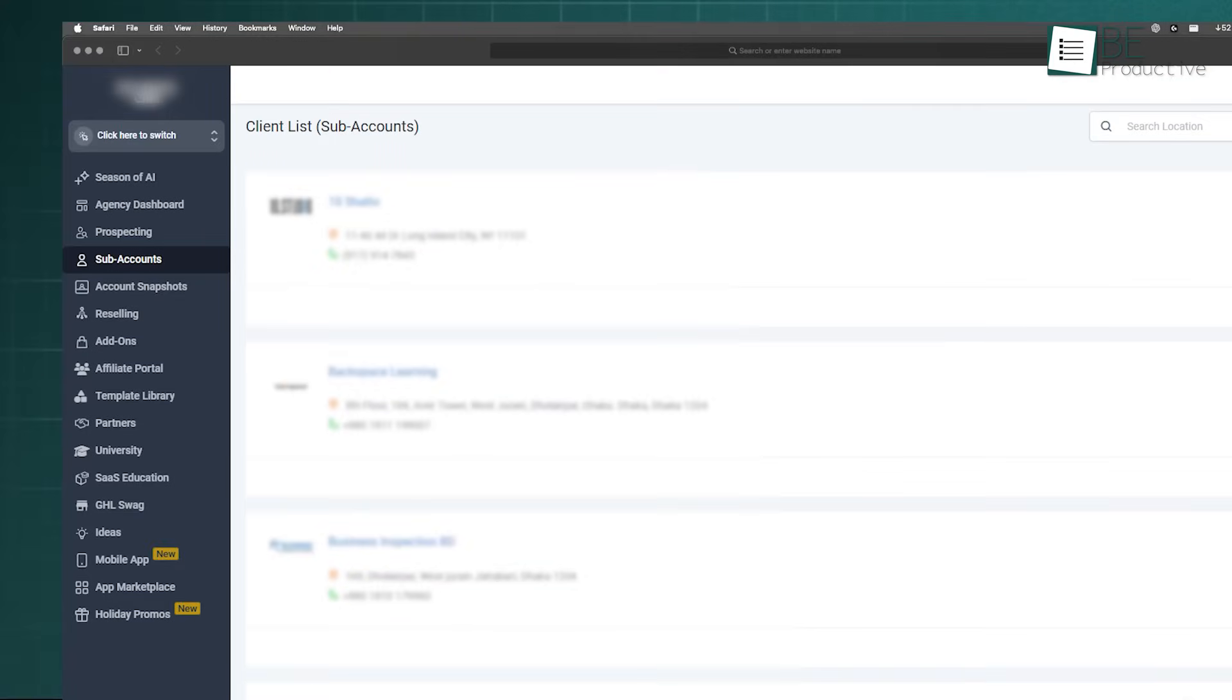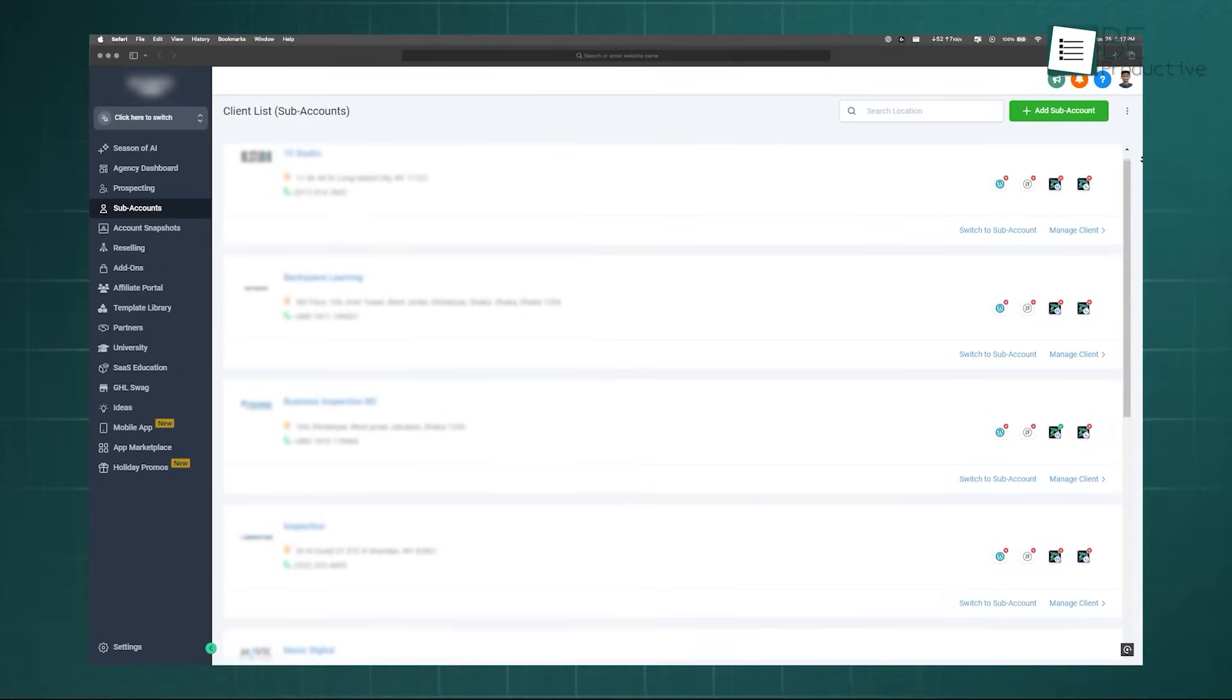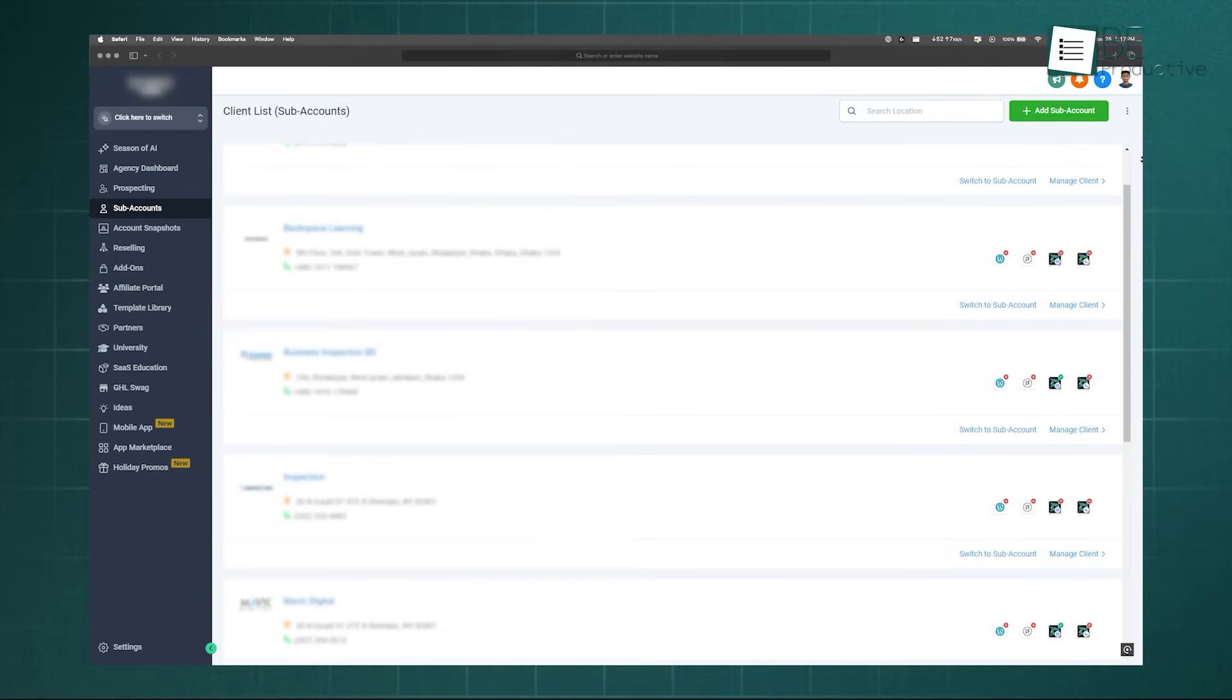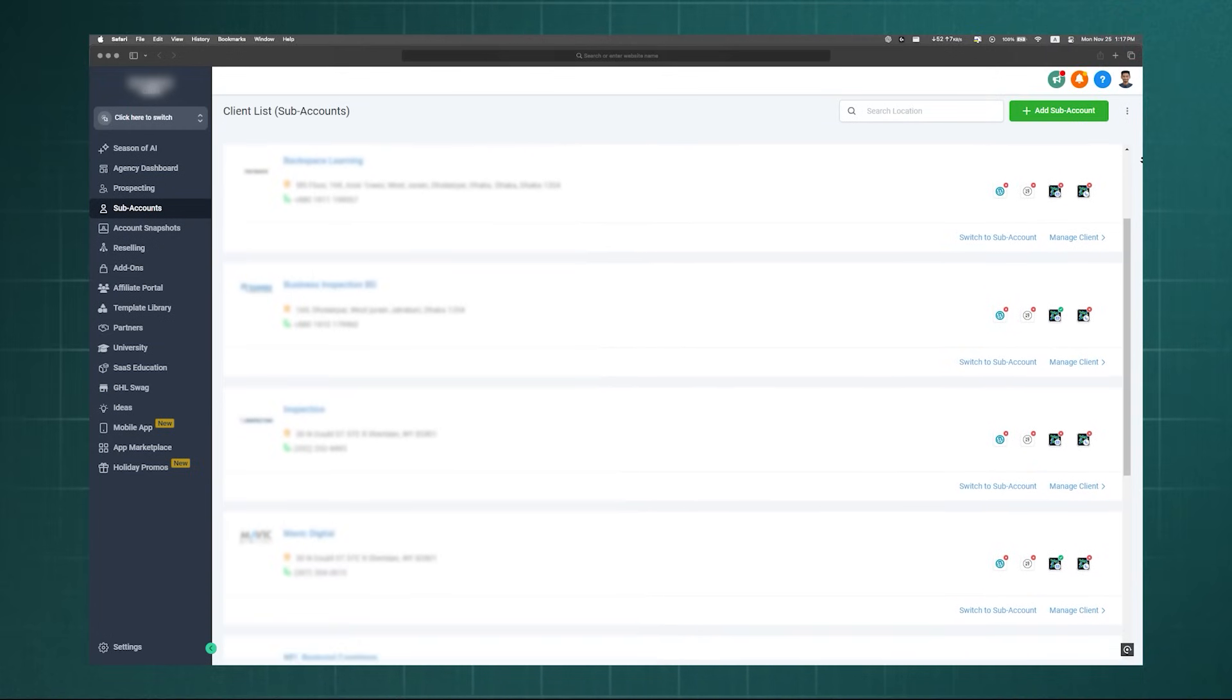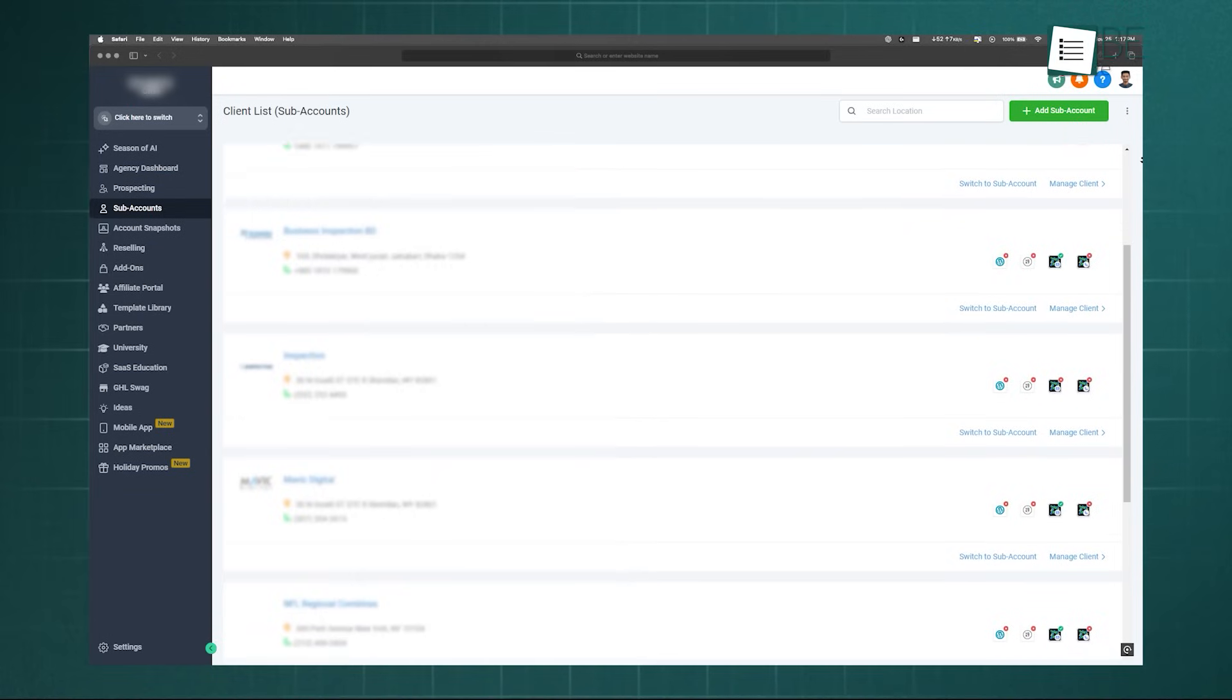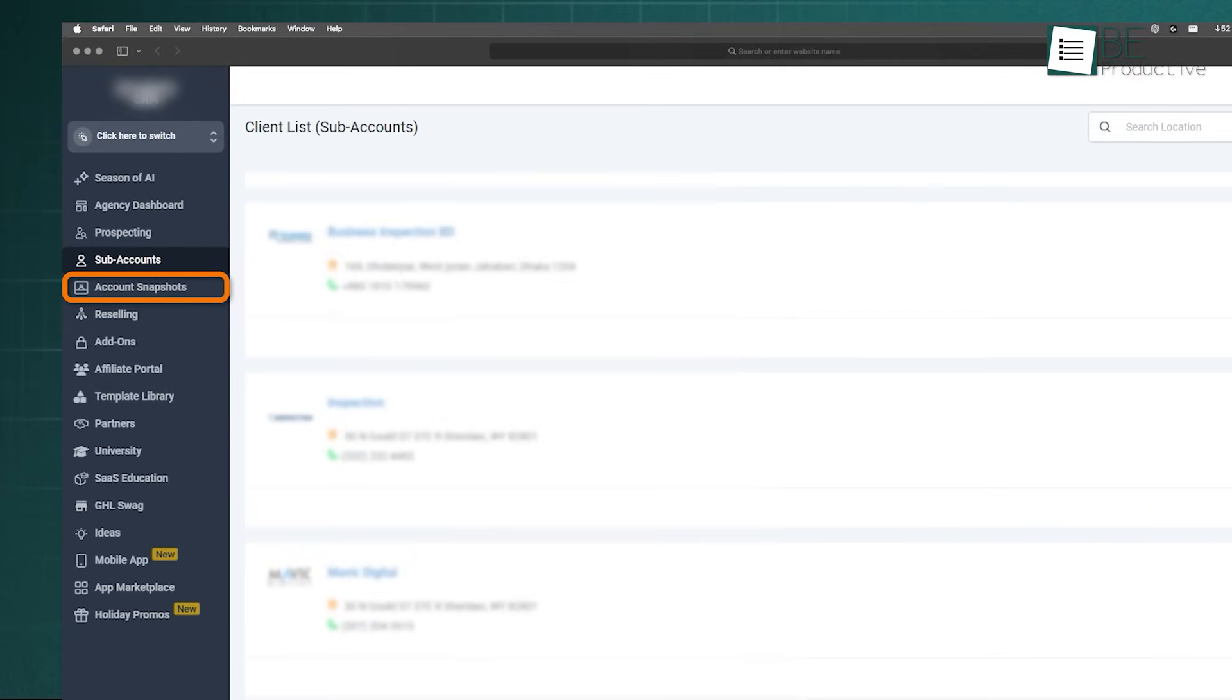High Level Snapshots feature is the ultimate solution to this problem, allowing you to create a master template of an entire account setup that can be deployed to new subaccounts in minutes. A subaccount in High Level is a separate, isolated environment for each of your clients, while a snapshot is a saved configuration of one of these accounts.